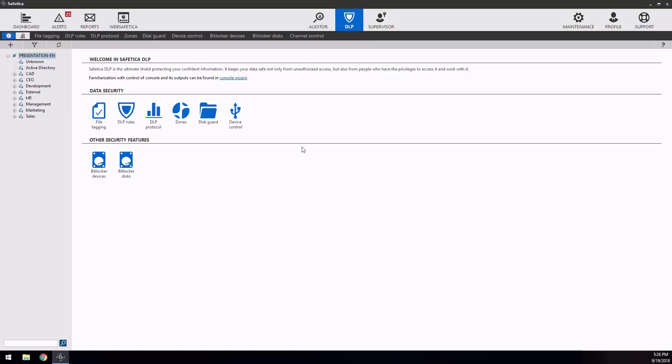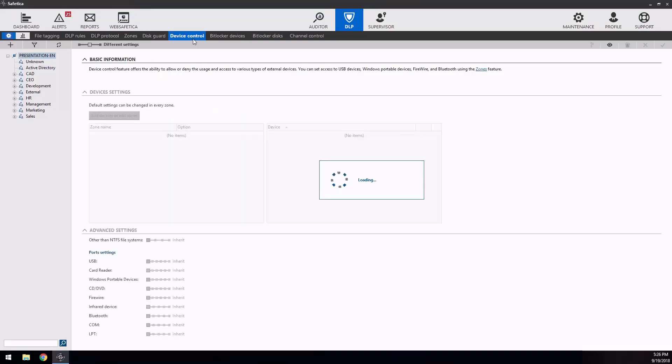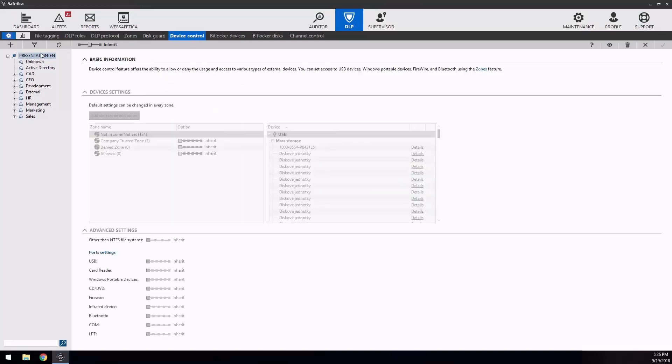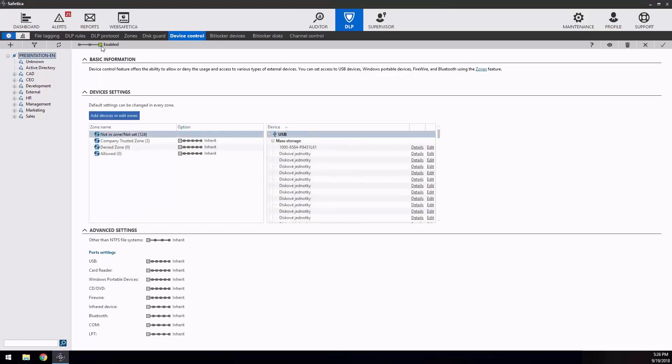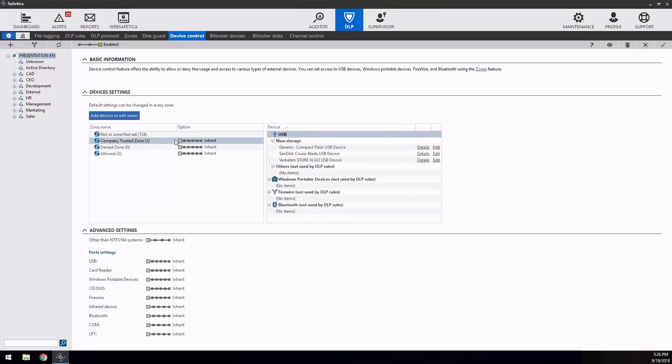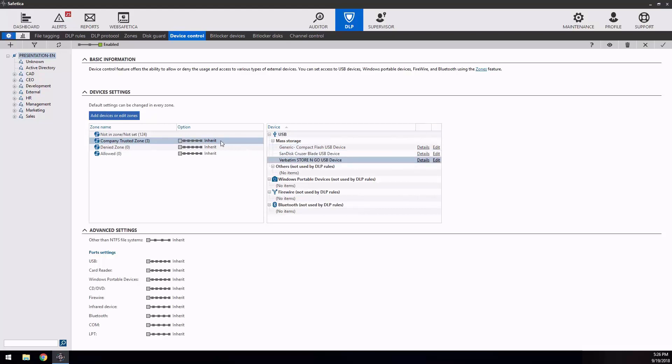Device control. The device control feature offers the ability to allow or deny the usage and access to various types of external devices. As a first step, we recommend creating a zone where all essential devices for users' workflow are going to be defined.